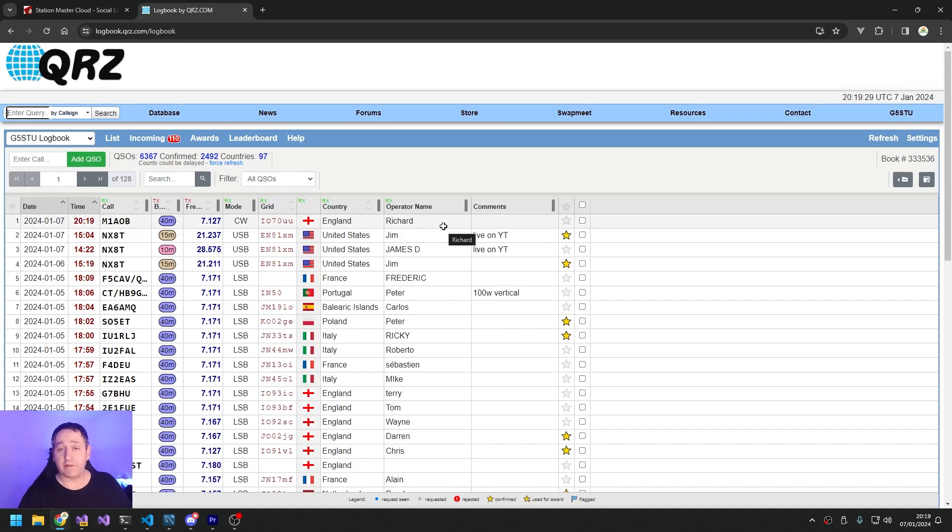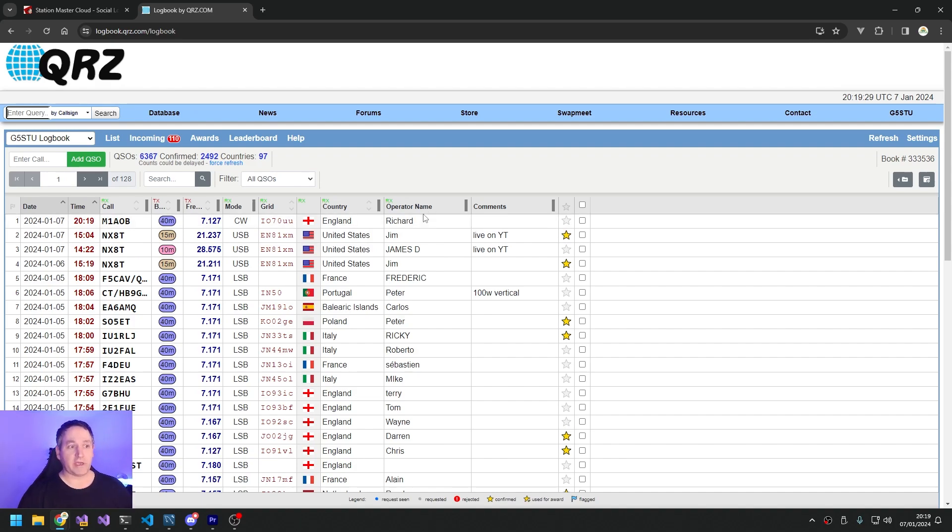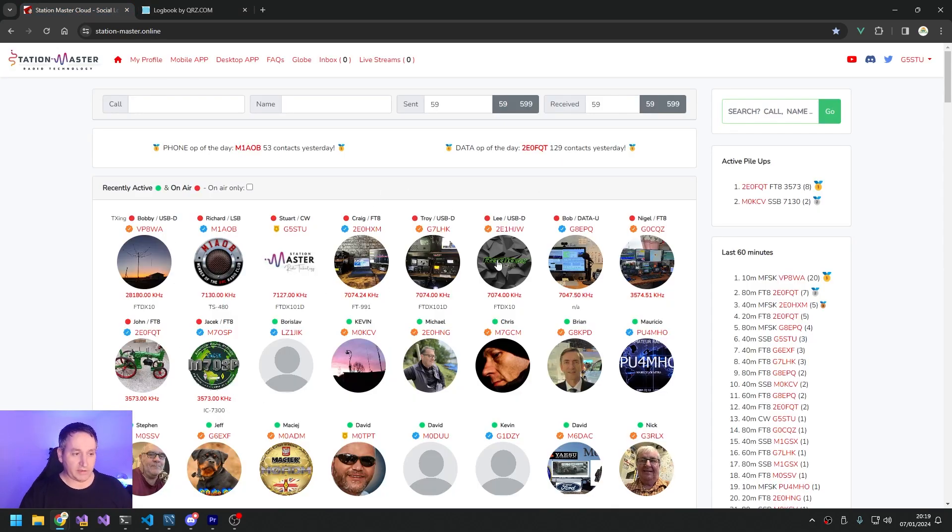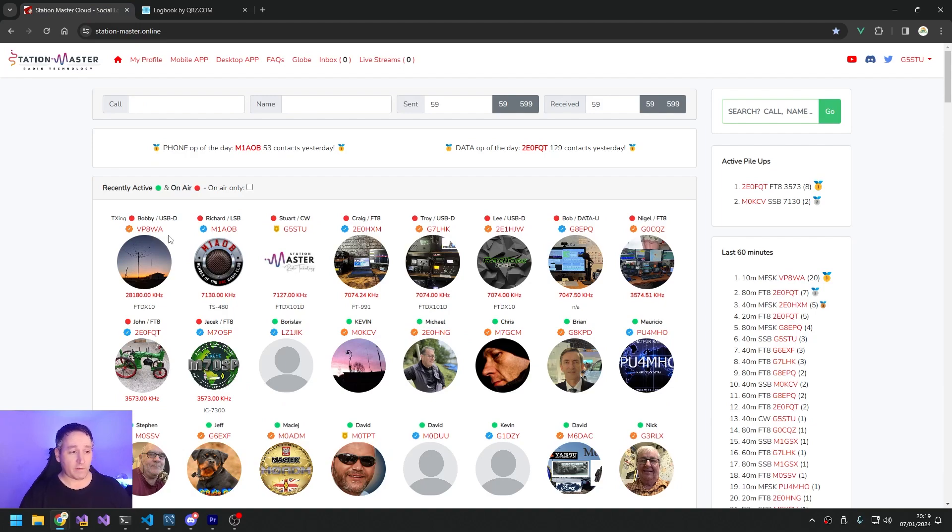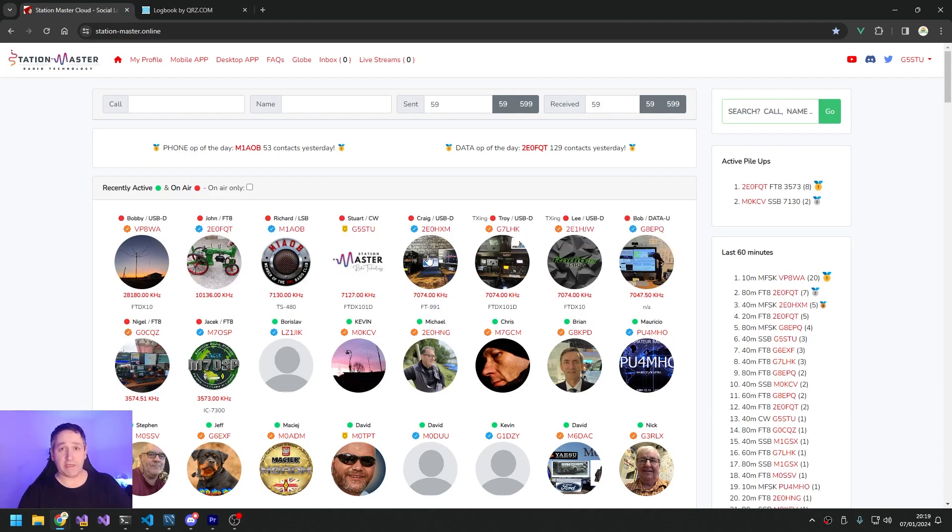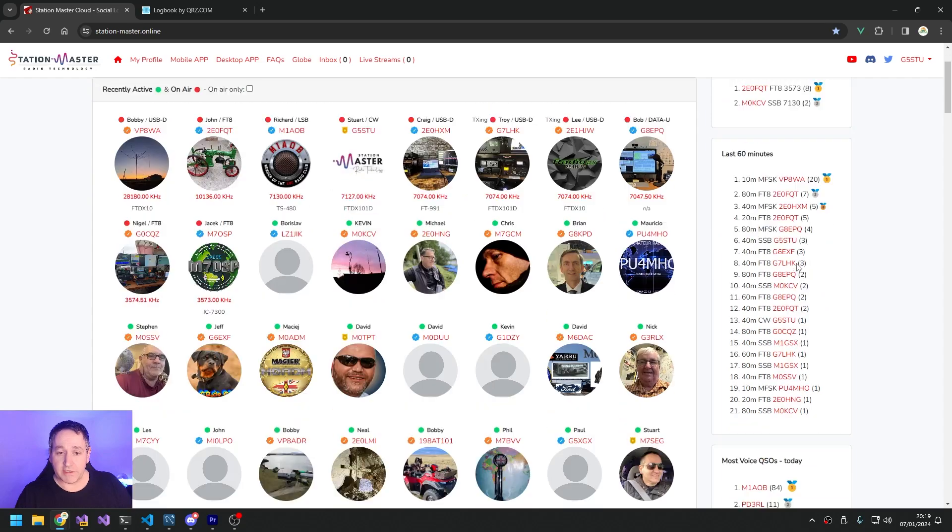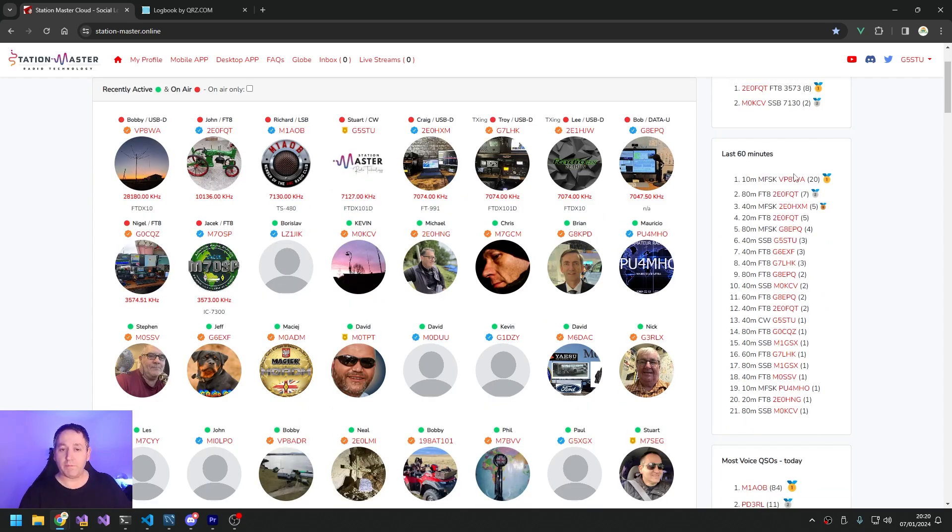Nothing's lost. There's no reason not to use Station Master over QRZ. And the benefits of Station Master is you get all of this other cool stuff. You can see what frequency other operators are on in real time, you can see them turning their VFO as they change frequency, you can see who's got a pile-up on the go on the system.